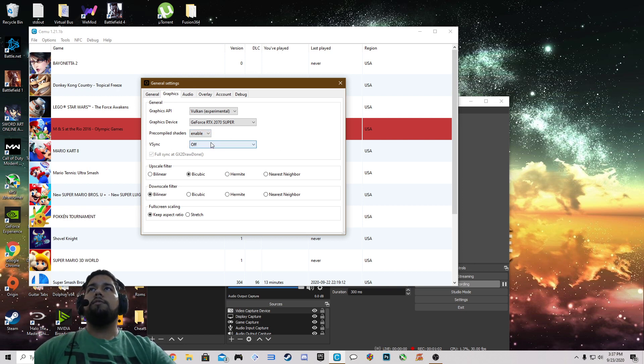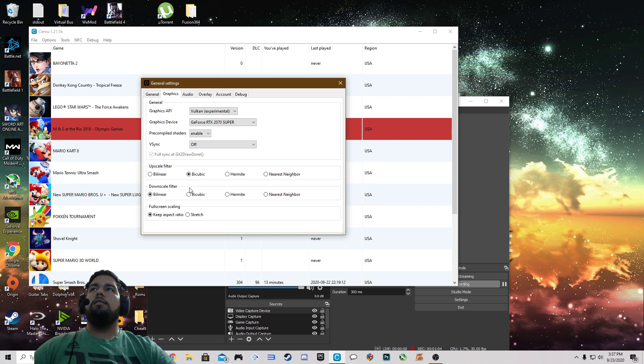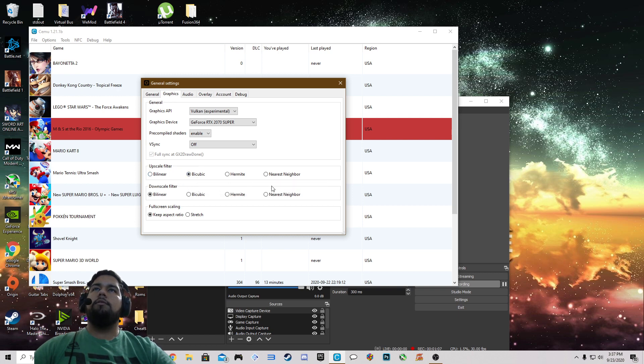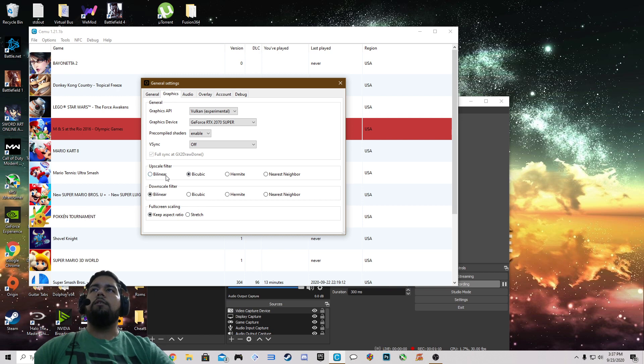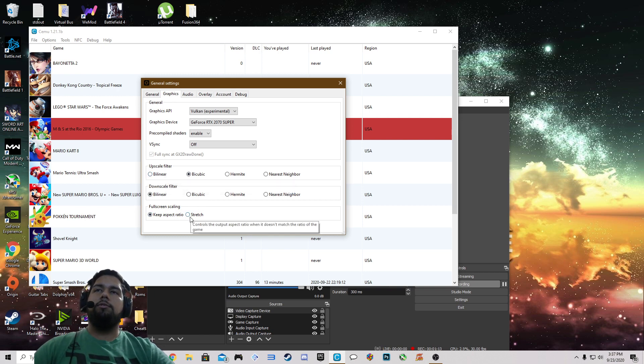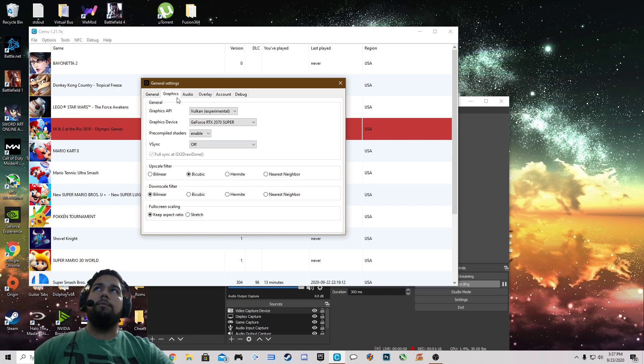I have my v-sync turned off. Upscale filter is on bicubic, downscale filter is on bilinear, and full screen scaling is kept to the same aspect ratio. I don't like stretch because the image just doesn't look right.